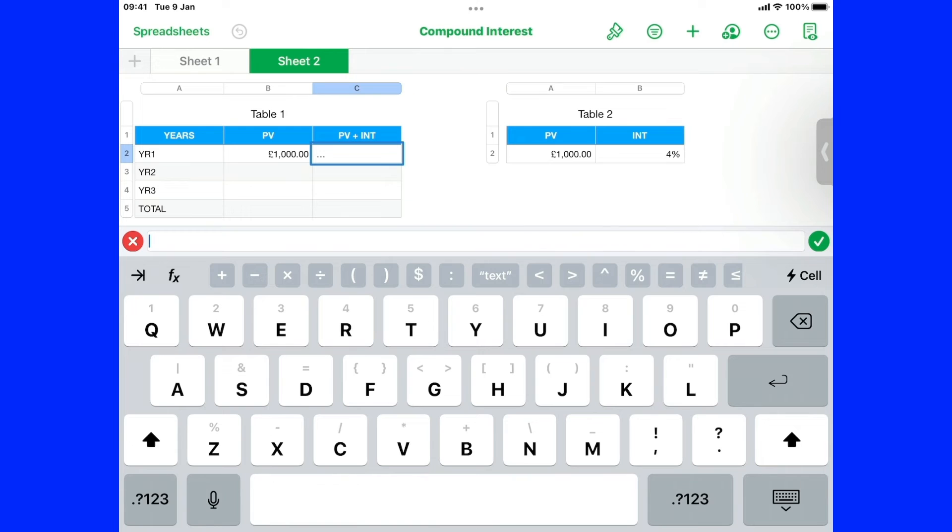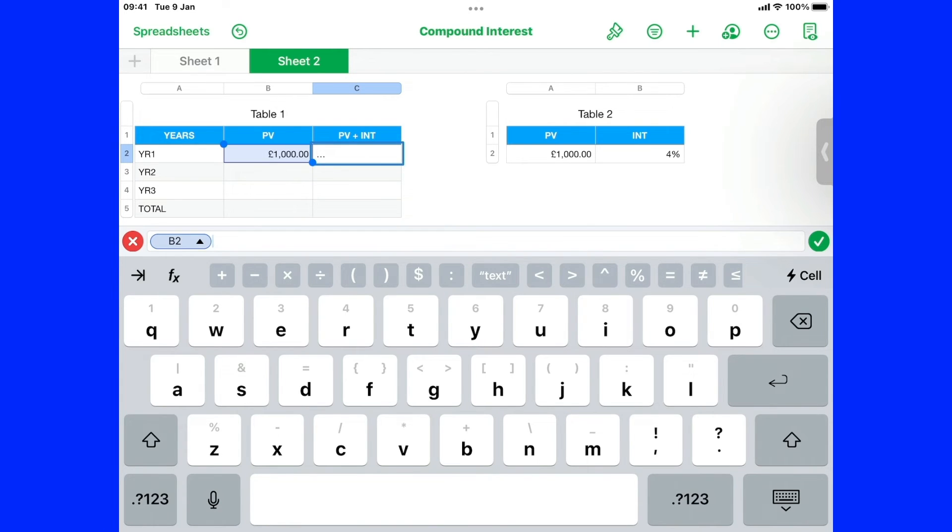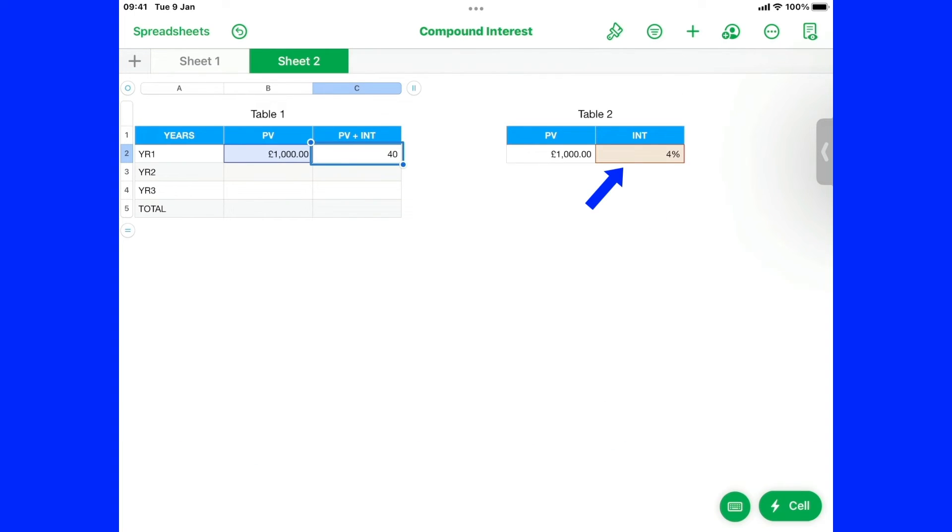We're going to say a thousand pounds. Plus times. Four percent interest. And that's what it is. 40 pounds.